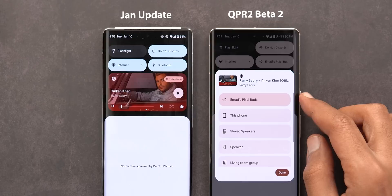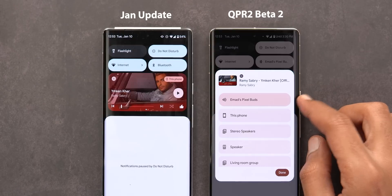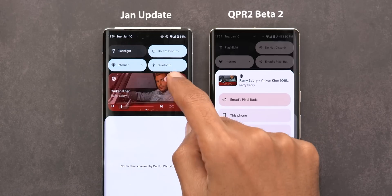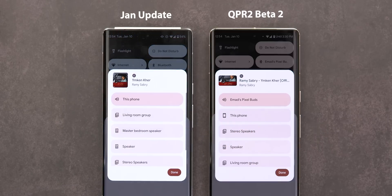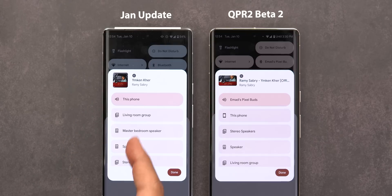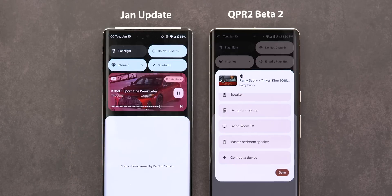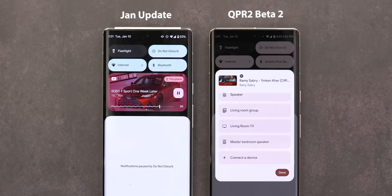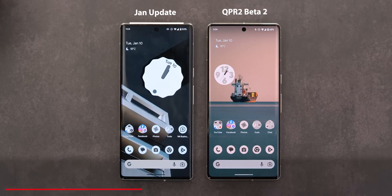There's also a new stop button at the bottom left corner — tapping it stops casting media to your smart devices and returns to the last connected device, in this case Pixel Buds. By the way, this media switcher update is also available on the stable version after installing the January update, and it works not only with smart speakers but also with Chromecast devices.